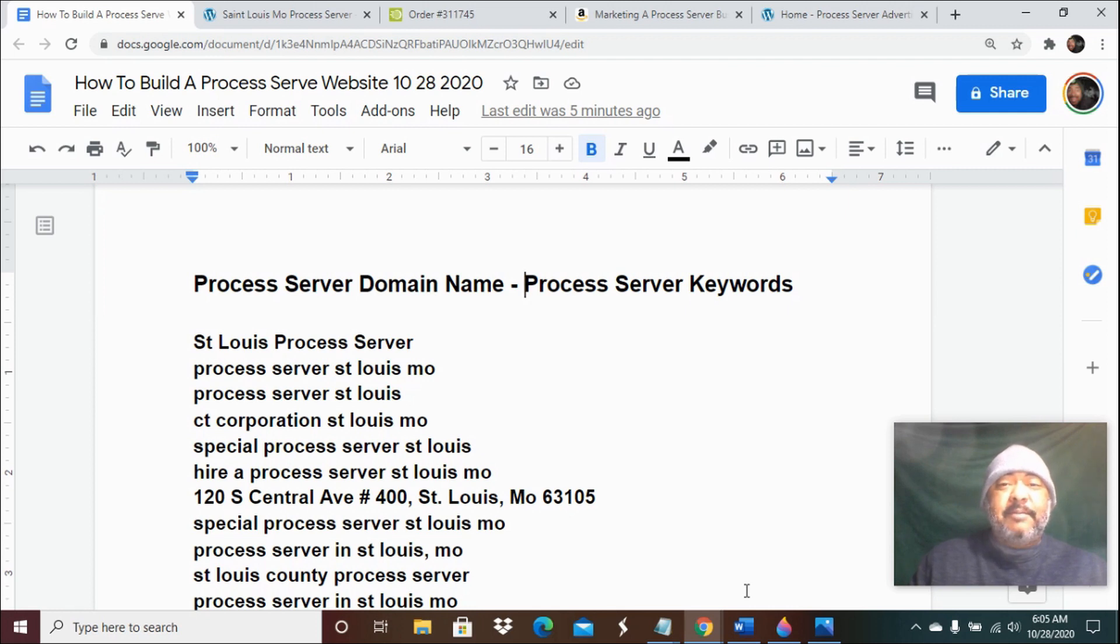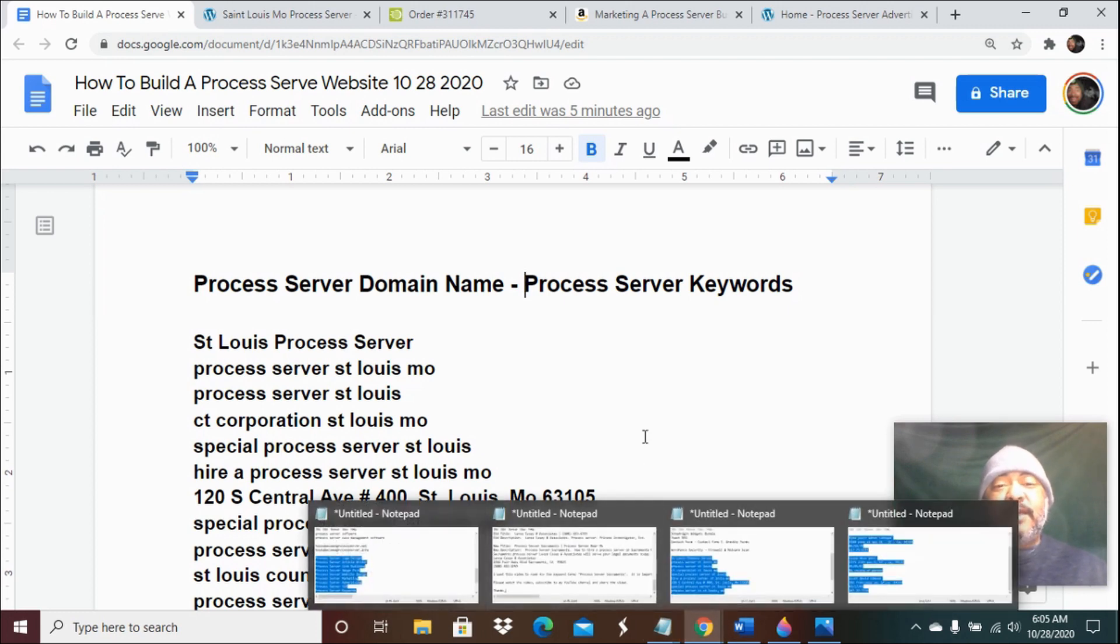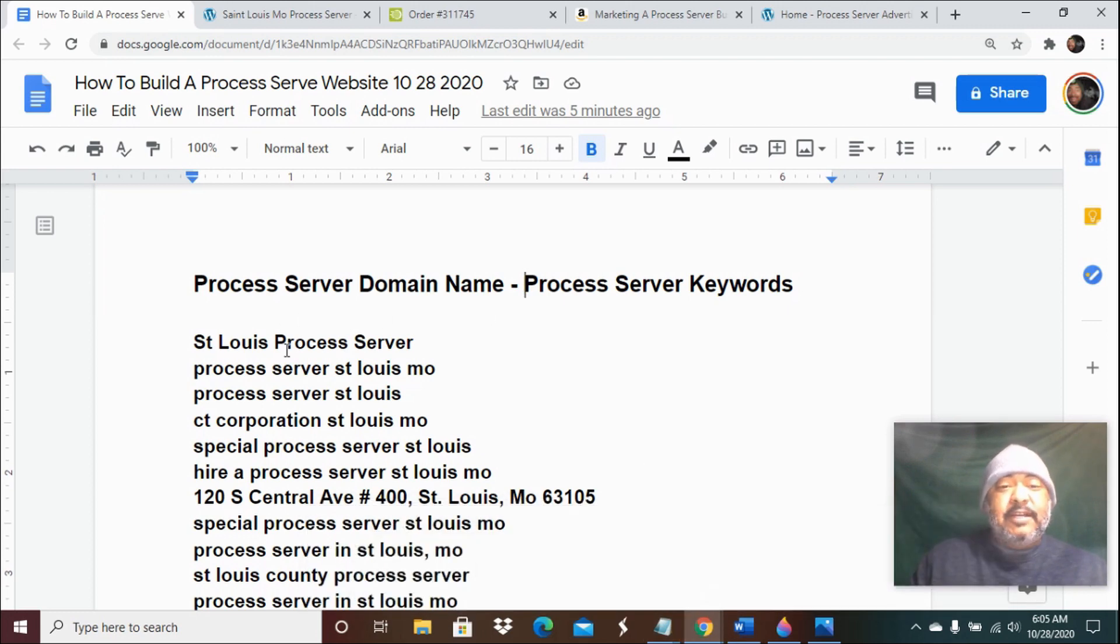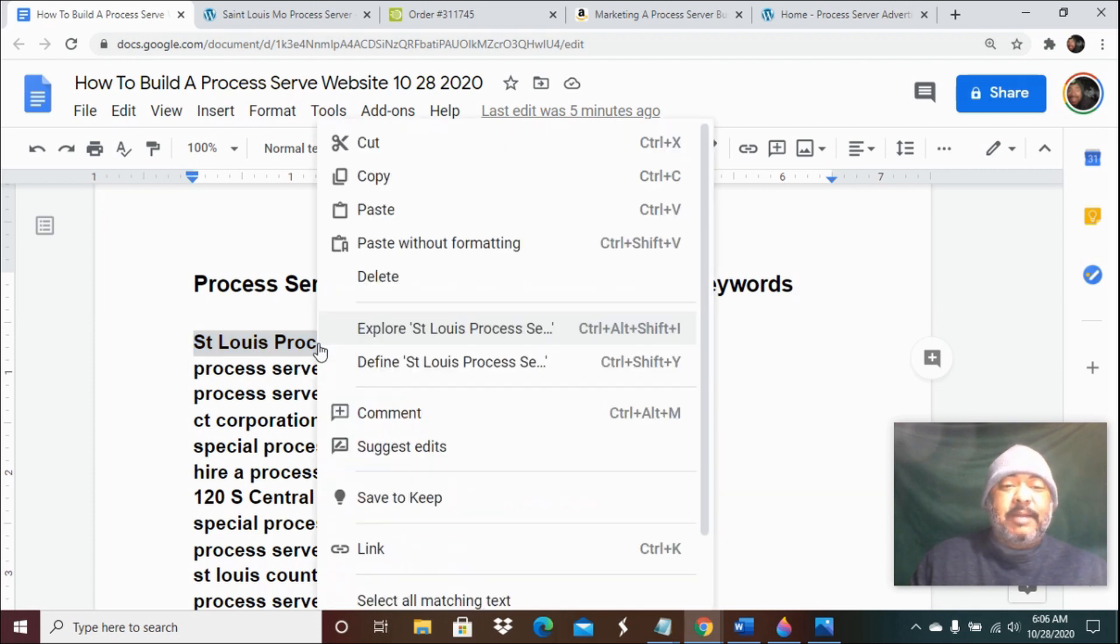They're in the St. Louis, Missouri area, so I've already done the keyword research. St. Louis process server is the main one that we would like to rank for, so I'm going to copy this.